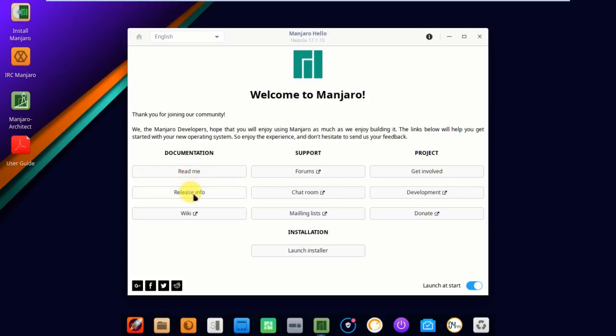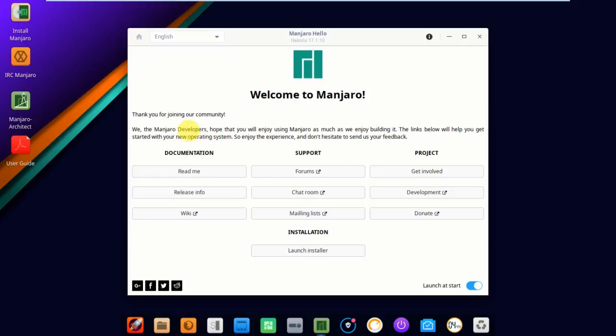Welcome to Manjaro. You'll find the documentation here: read me, release info, and wiki. You can get support from forums, chat room, and mailing list. Project if you want to be involved in development. If you want to donate, you can find all those things here. Thank you for joining our community. Welcome to Manjaro. Now I'm going to click on launch installer.